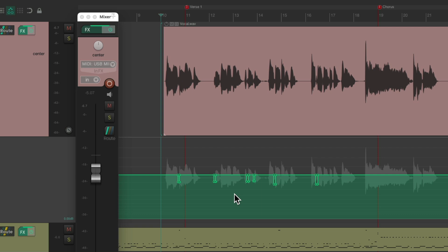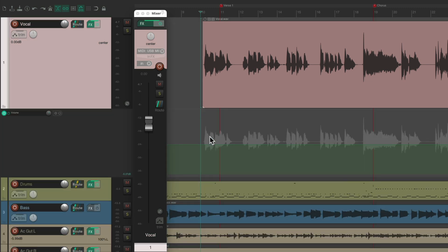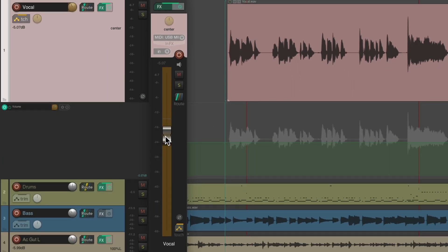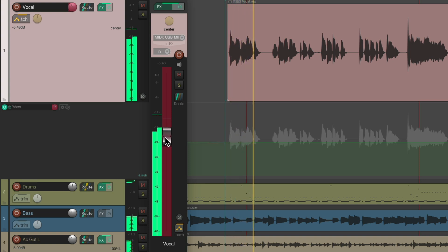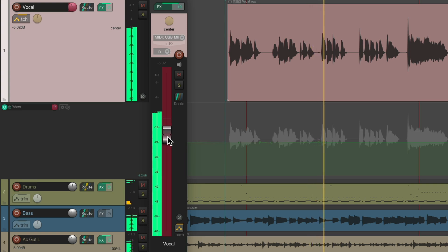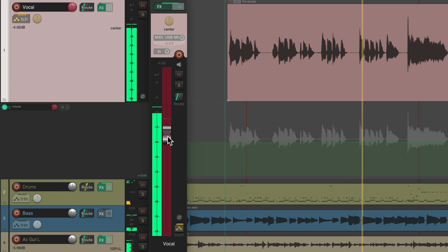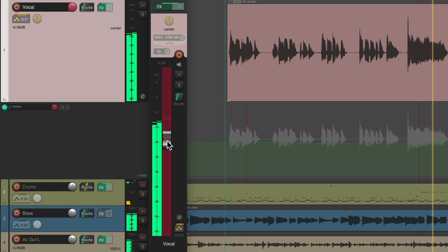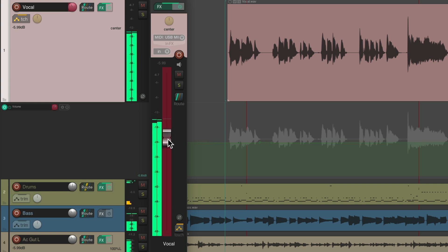That sounds a lot better as we've reduced the S sounds, so the vocal is still bright but not super bright on those phrases. Now we can just automate the whole thing. Let's hide this envelope, type V to show the normal volume envelope, and then put it in touch mode. Now we can ride it through the whole song.